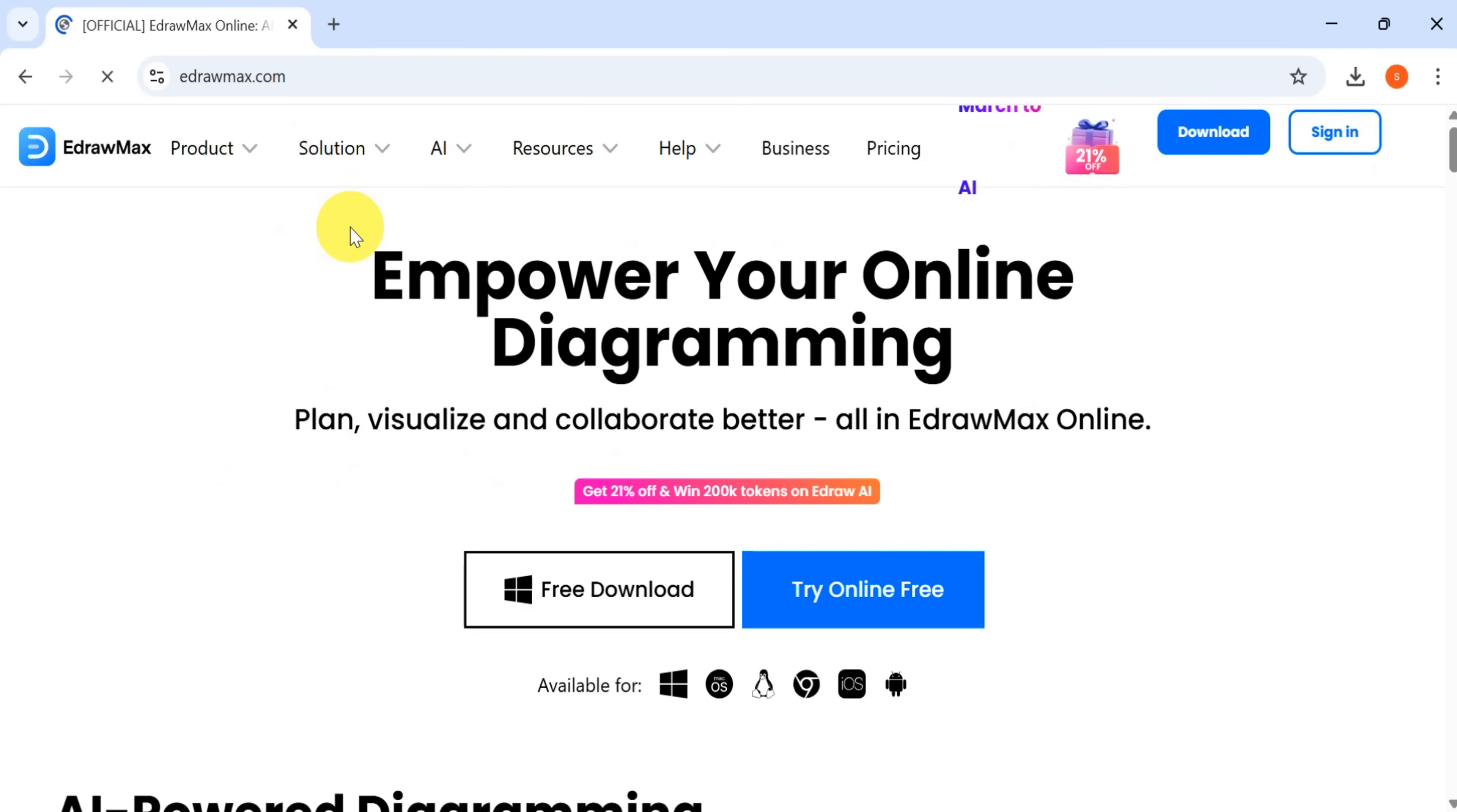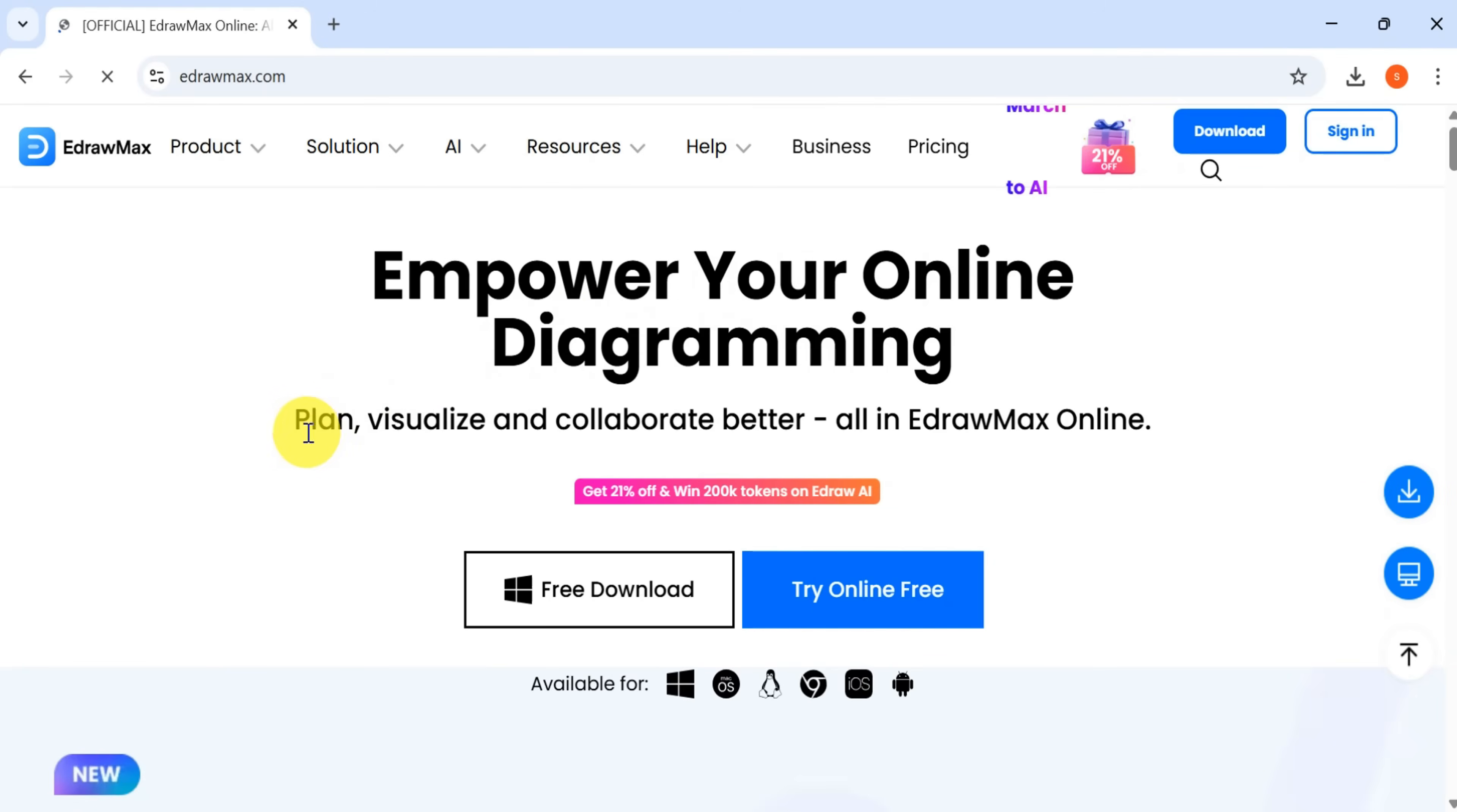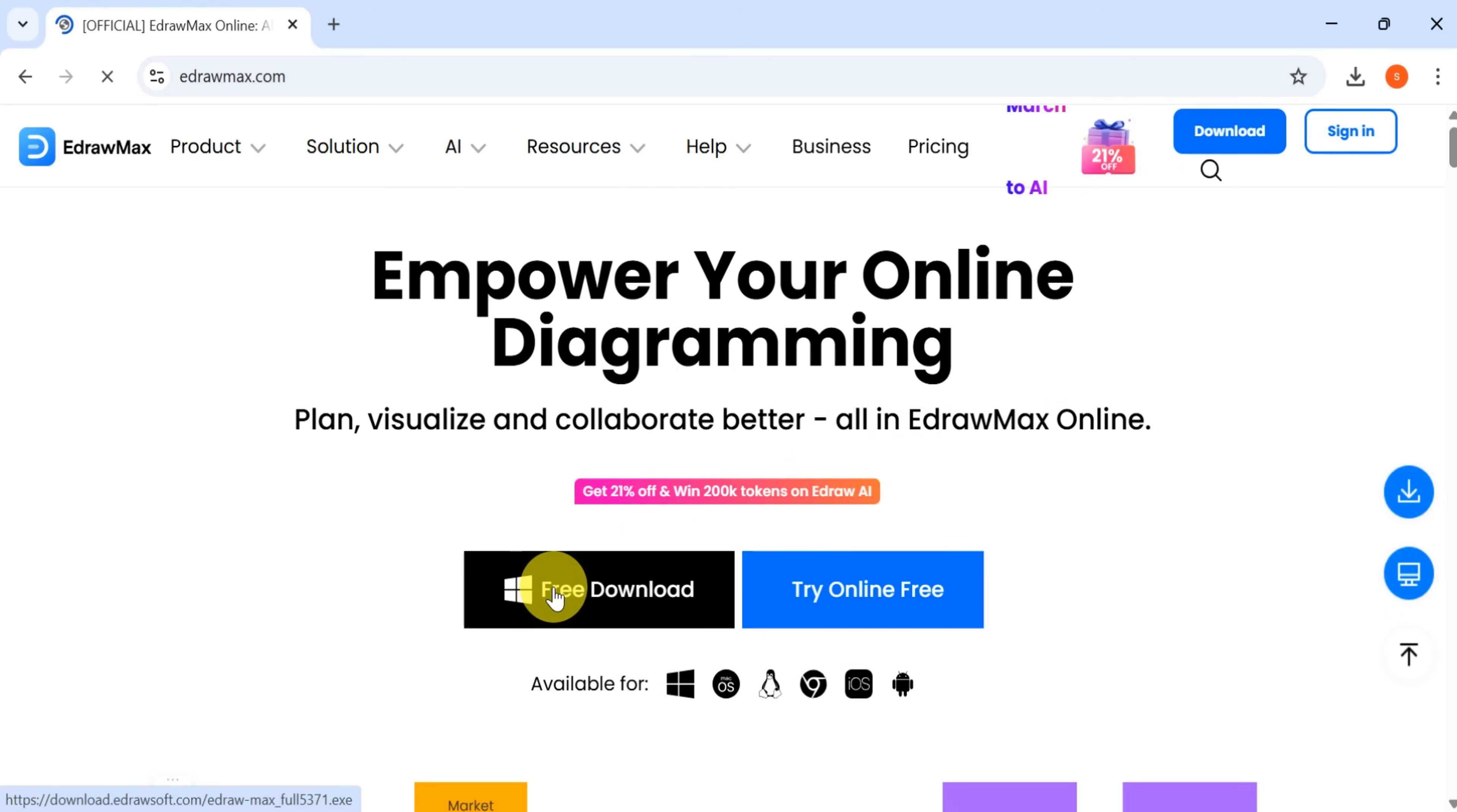This will take you to the homepage of EdrawMax, a powerful tool that allows you to create online diagrams, plan, visualize, and collaborate more effectively. All in one place with EdrawMax online.